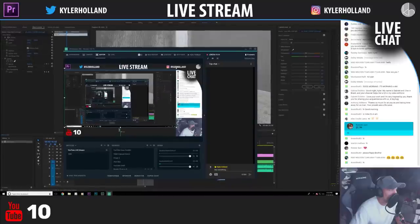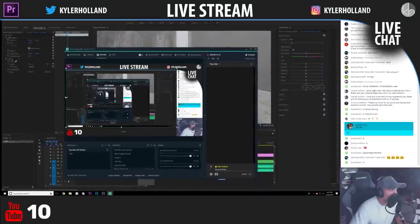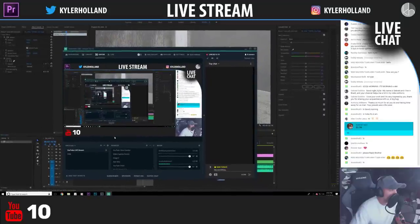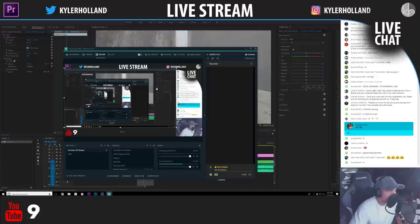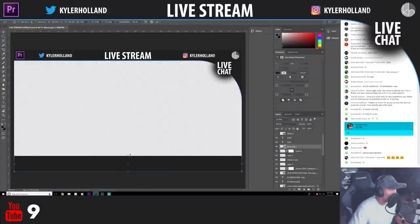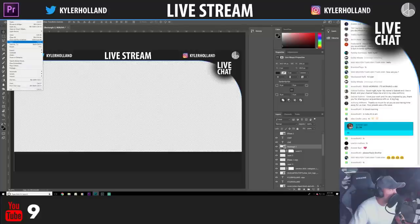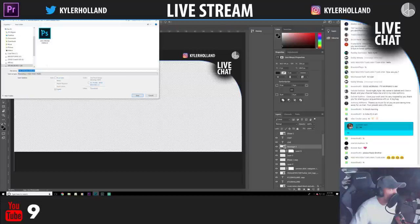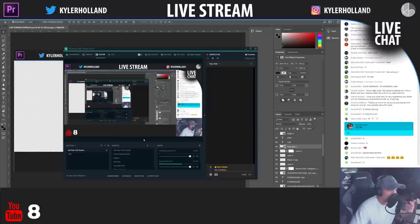I need a couple more pixels — around 262 — so I'll snap the image to the edge and adjust. I'm going to save that and then also save it as the PNG again. The cool thing is I can just click on PNG, click save, and it replaces the file. Once it replaces the file it'll automatically update the stream.